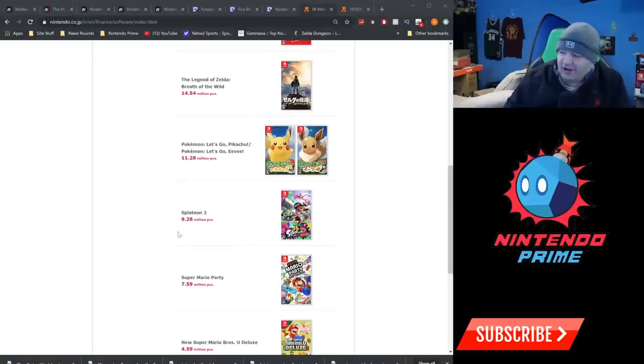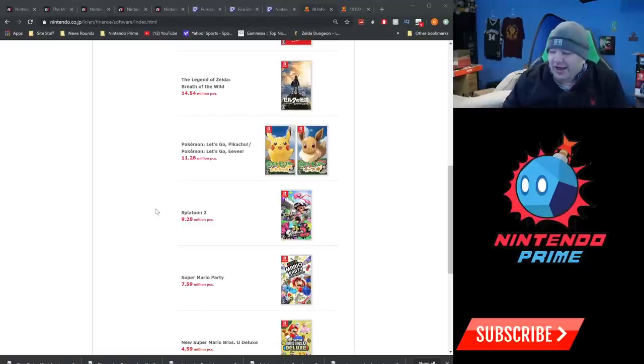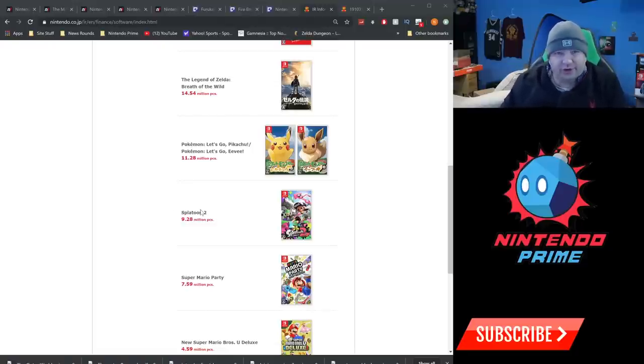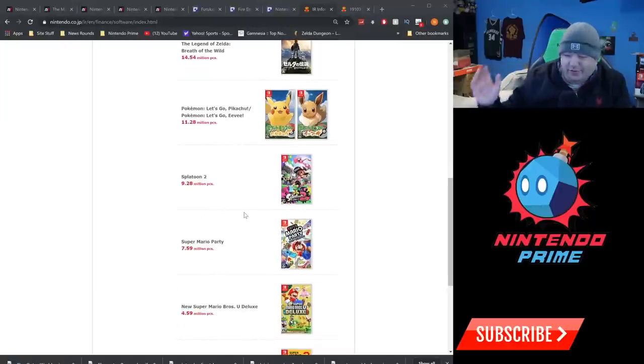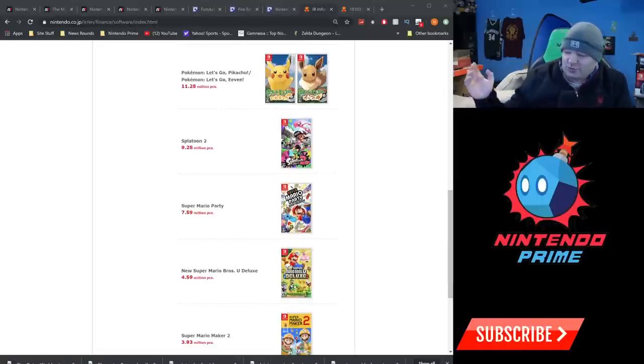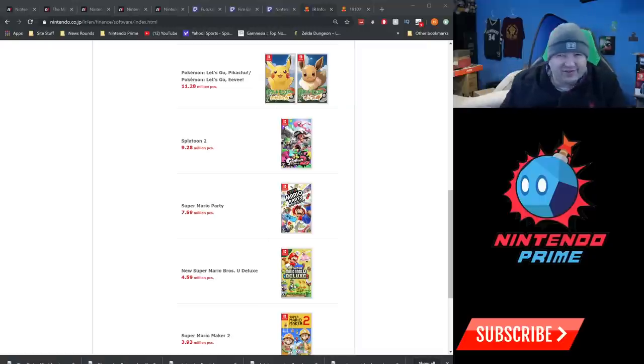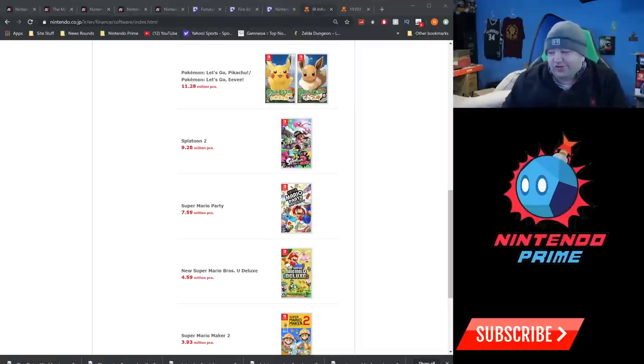But moving on down, Splatoon 2 is at 9.28 million. Maybe it'll crawl to 10, I don't know, but that is a big bump over the Wii U days when it only sold 6 million. Super Mario Party, just churning in at 7.59. It's moved a few million this year, that's excellent. New Super Mario Bros. U Deluxe has not actually moved a lot since launch. It moved around 4 million at launch and has only moved a few units since. We'll see if it does well this holiday.